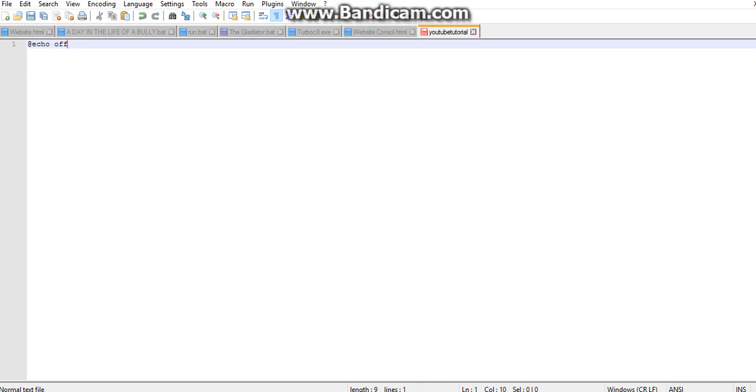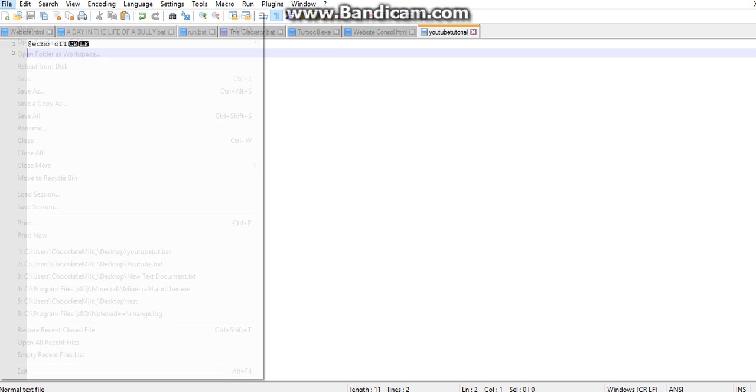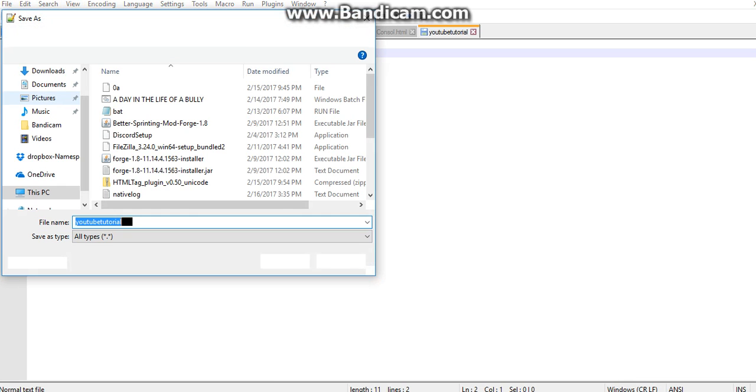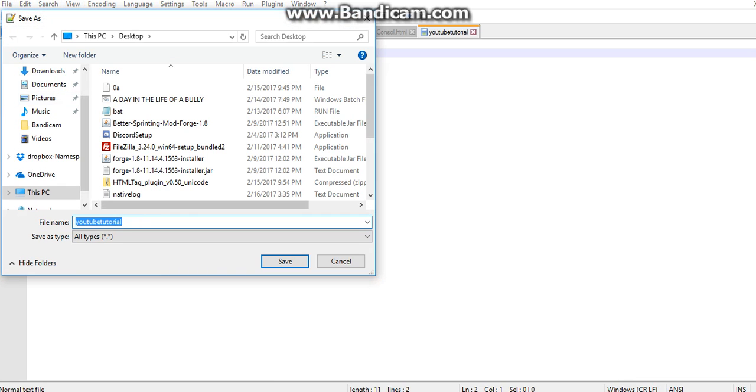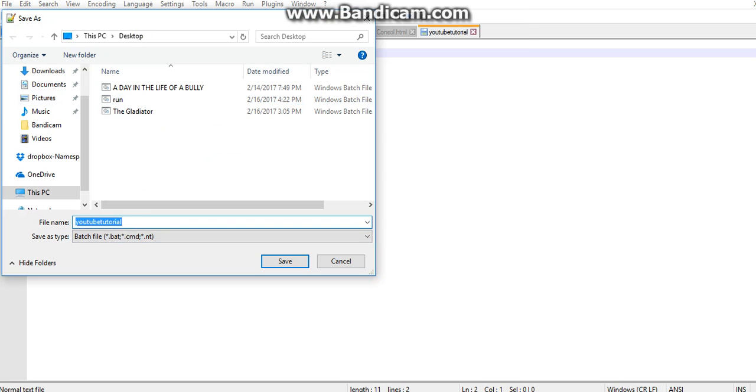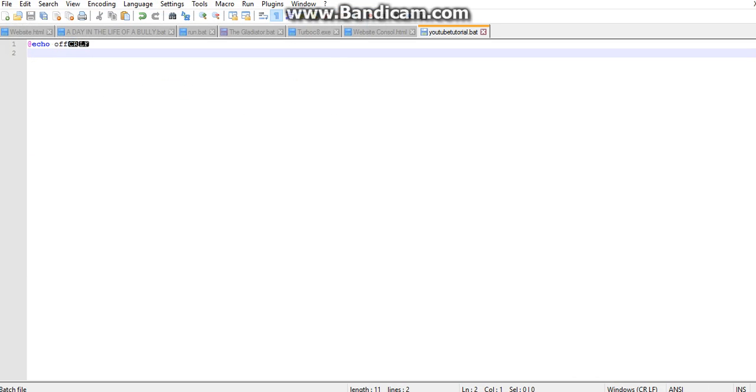Perfect. So now the first code you need to put is @echo off, or else the game will not work. I'm not sure if this actually saved right, hold on.